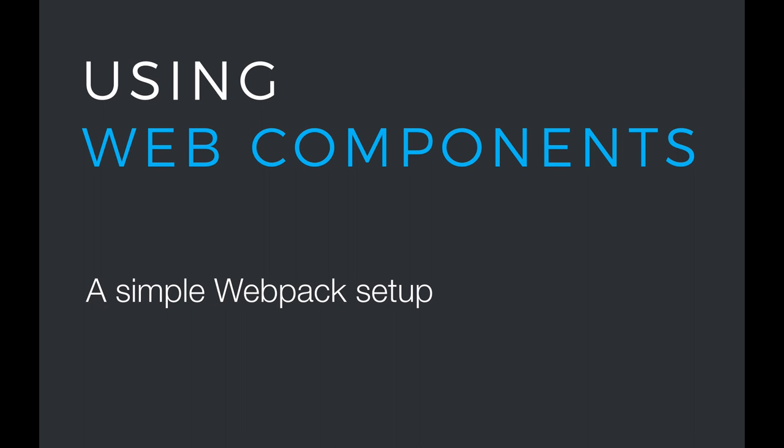That could be something like Webpack, Parcel, or Rollup. In this video, I'm going to show you a very simple Webpack setup that works well for development and that you can build on for production.